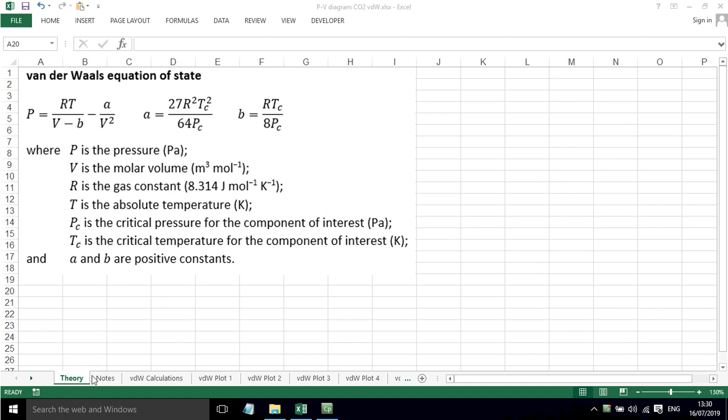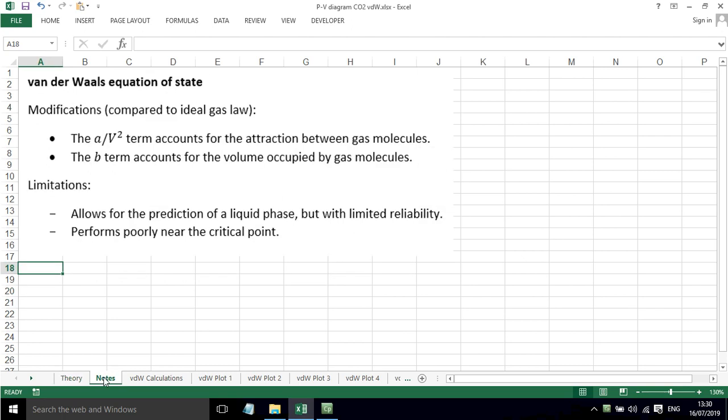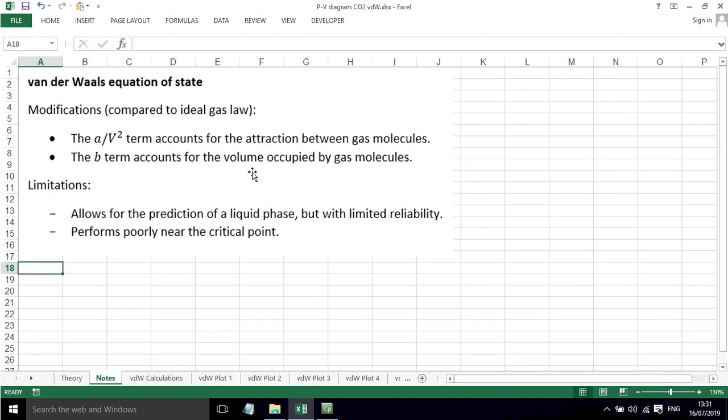We can have a look at this in a bit more detail. The modifications compared to the ideal gas law is that we've got the A divided by V squared term to account for the attractive forces between gas molecules and the B term accounts for the volume occupied by the gas molecules. Limitations are that it will allow for the prediction of a liquid phase but with limited reliability and it performs poorly near the critical point.